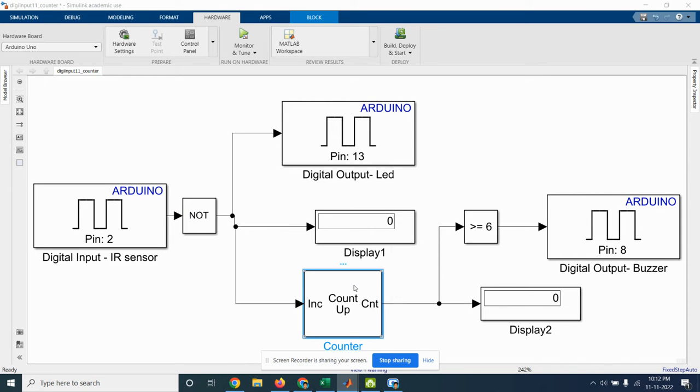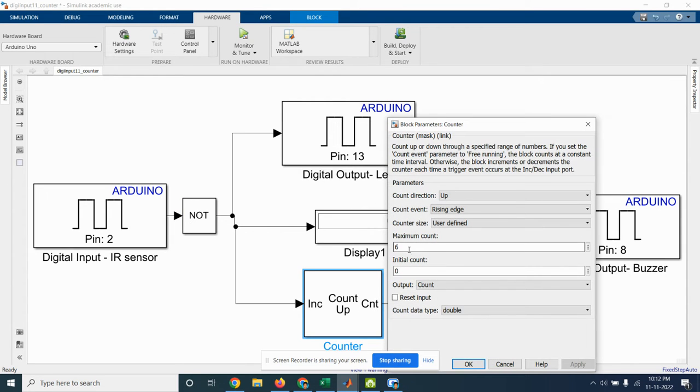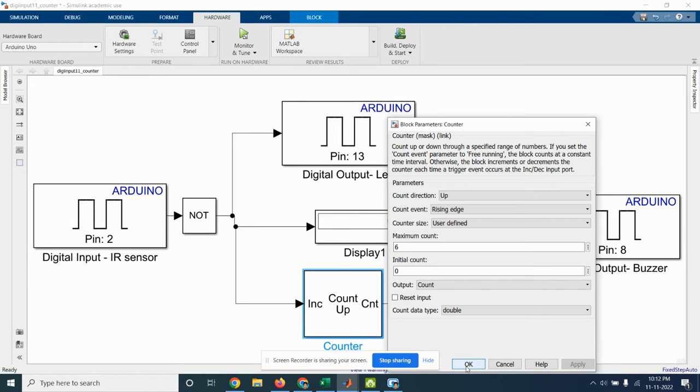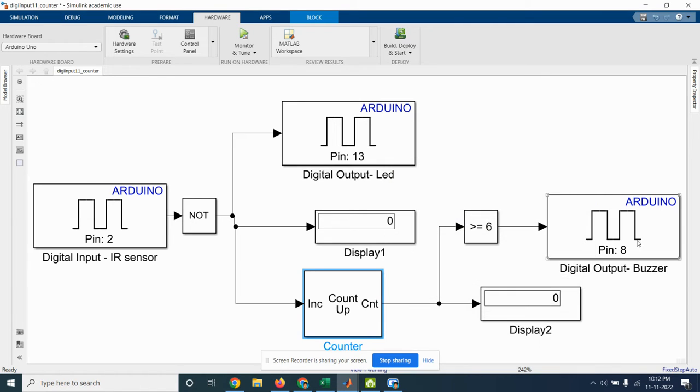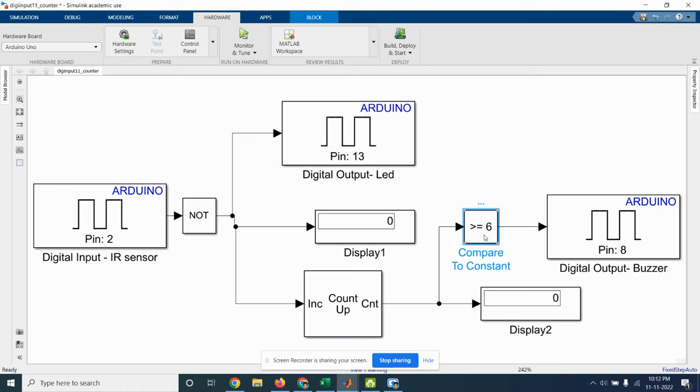The counter block maximum count I have taken as 6, that is for my application. If 6 objects are detected then buzzer is turned on. So that is the application I have taken. I have taken the compare to constant, so greater than or equal to 6 the buzzer is turned on.